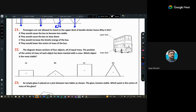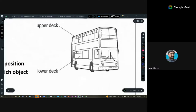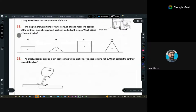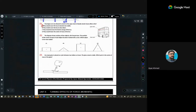Why are passengers not allowed to stand on the upper deck of a double-decker bus? If they stand on top, the center of gravity shifts upward, making the bus less stable. So option A is correct.